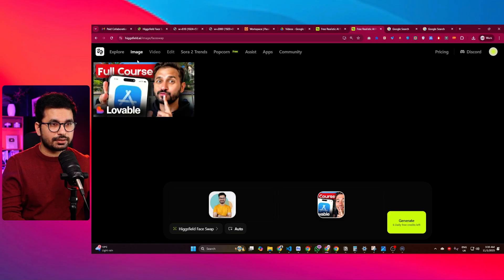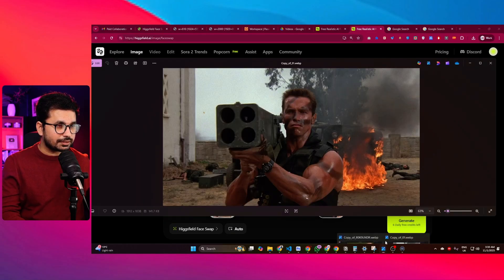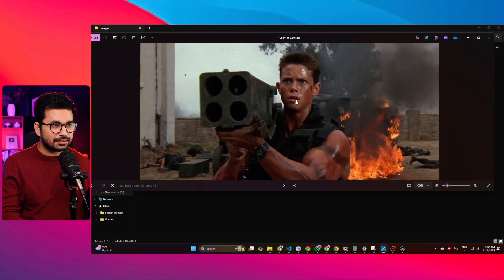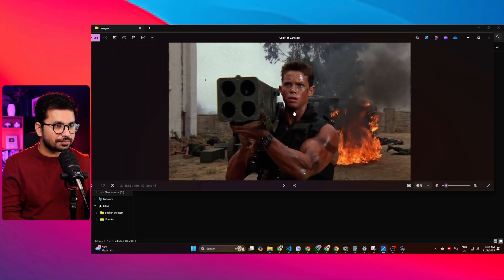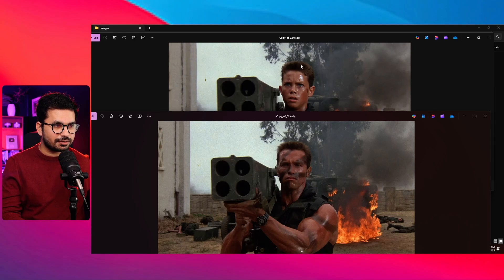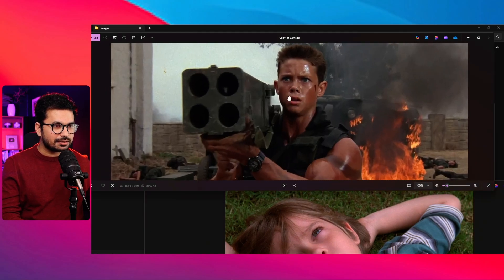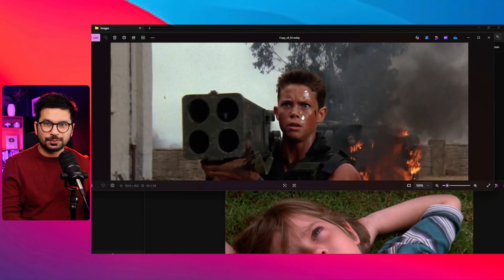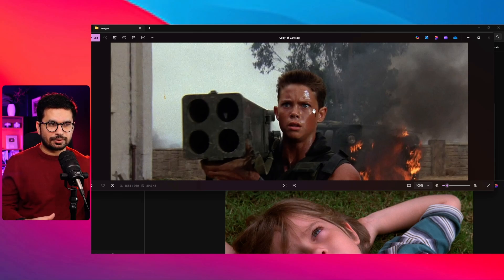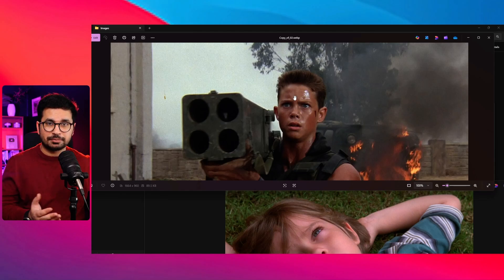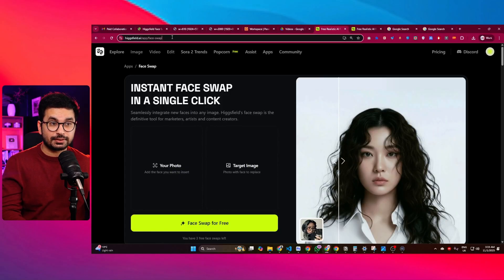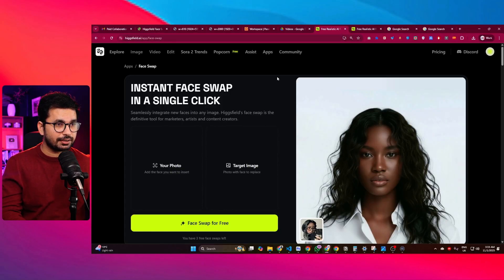I was particularly interested in the face swap tool on HicksField. I uploaded both images and this is the result I got. Look at the face — this is the original image and this is the face swap. It's so precise, even the reflections are maintained. It doesn't look like Photoshop at all — it looks very realistic.